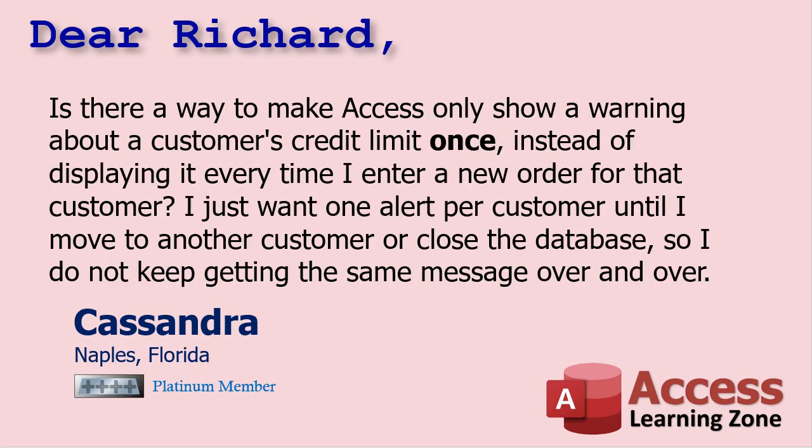Today's question comes from Cassandra in Naples, Florida, one of my Platinum members. Cassandra asks: is there a way to make Access only show a warning about a customer's credit limit once instead of displaying it every time I enter a new order for that customer? I just want one alert per customer until I move to another customer or close the database so I don't keep getting the same message over and over. Full disclosure, yes Cassandra's question was slightly different from this but I changed it a little bit so it fits the database that we're working with.